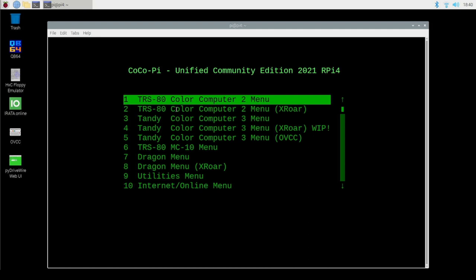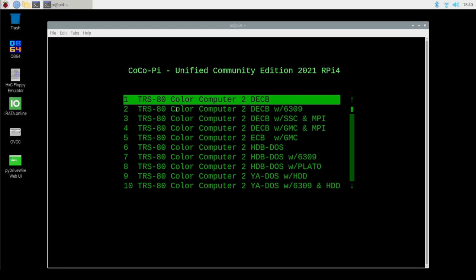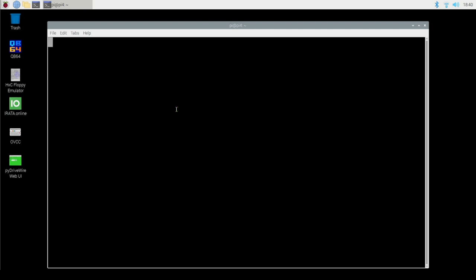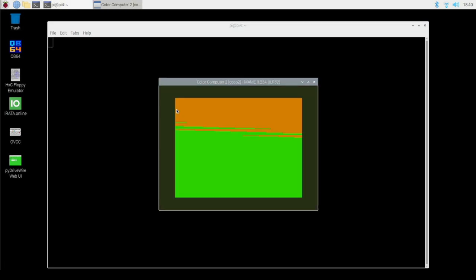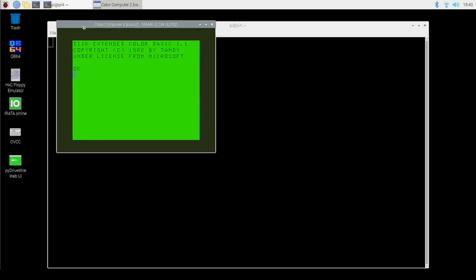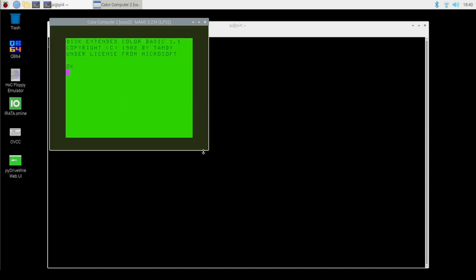I'm going to show you how to very quickly load a ROM cartridge into a Color Computer 2. So I'm going to go ahead and bring up my Coco 2 menu. By the way, when we say Coco 2, the Coco 2 and Coco 1 are basically the same machine, just in a different box. In the Coco 2 menu, I'm going to bring up a standard Coco 2 with Disk Extended Color Basic, and I'll hit enter. Here's my Coco. Now, what you need to know is that this is a MAME thing — not a Coco Pie thing. This is just basic MAME knowledge.